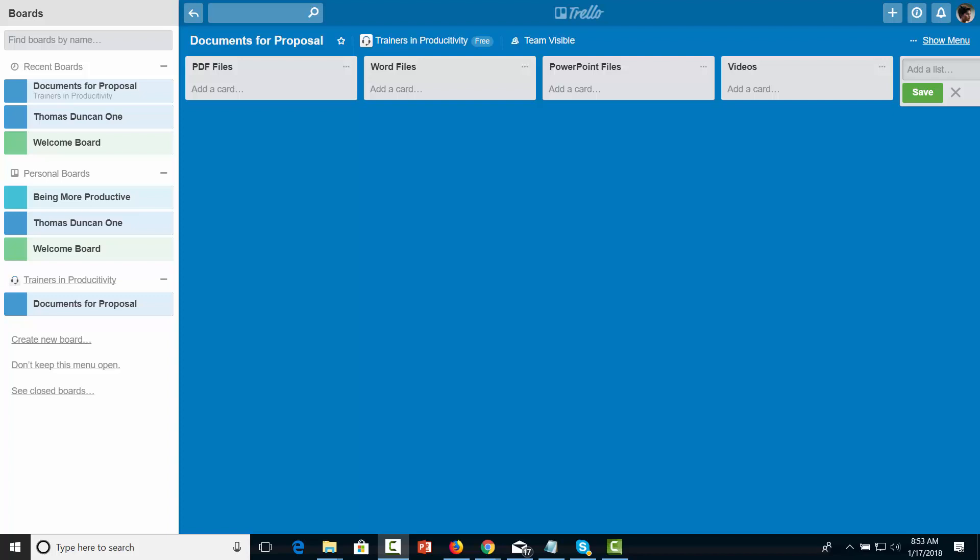Welcome back. In this video, we're going to talk about storing documents and tracking progress.